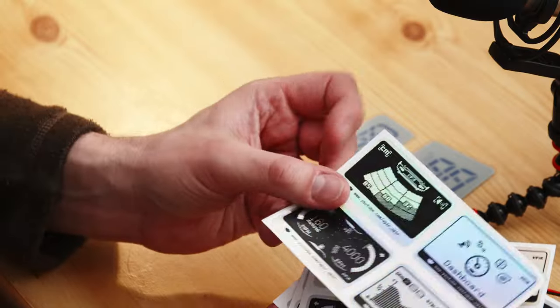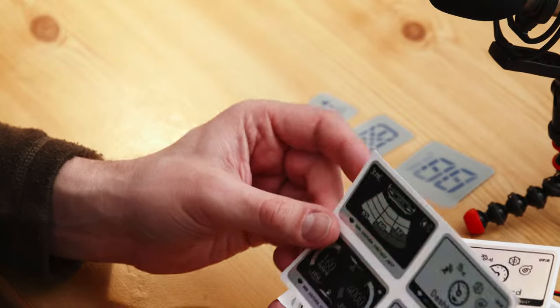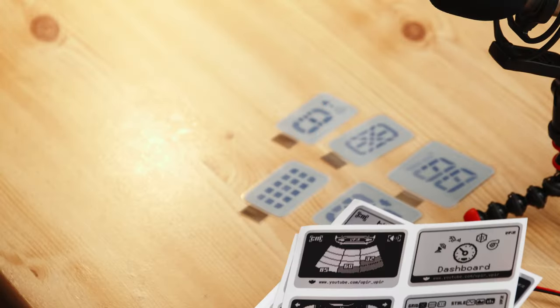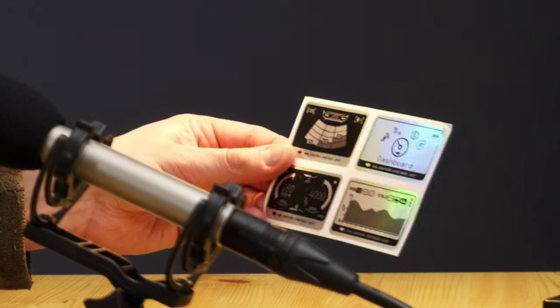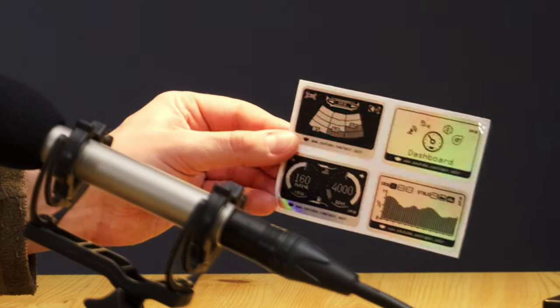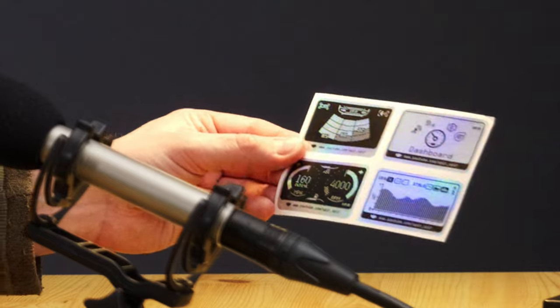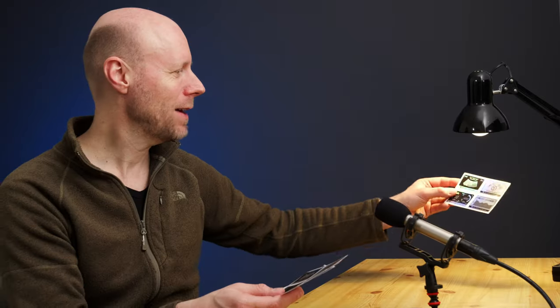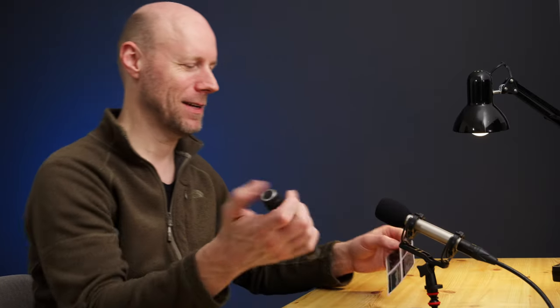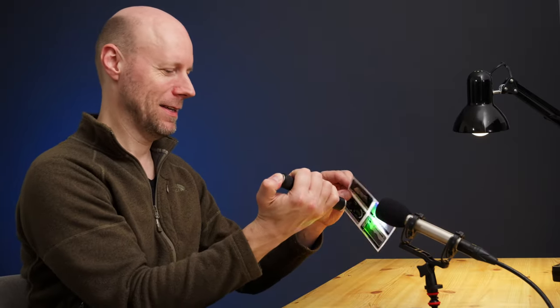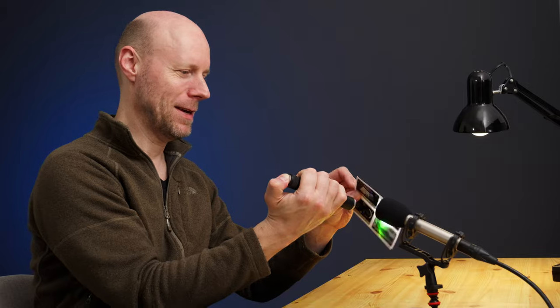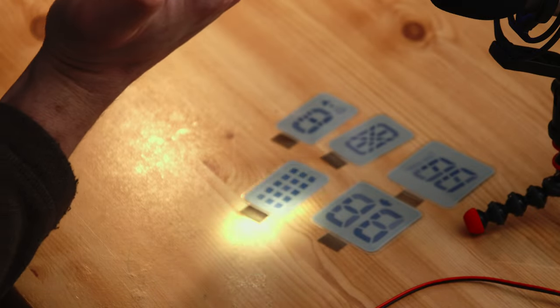He also sent me some stickers with a very cool color effect. Nice, right? I might use these for something else. Look, rainbow effect.